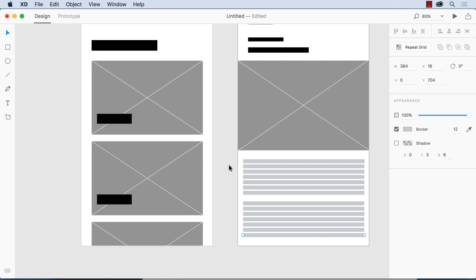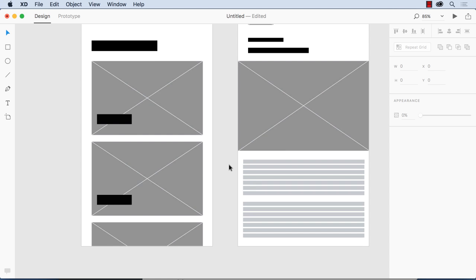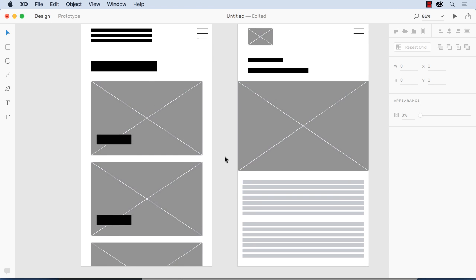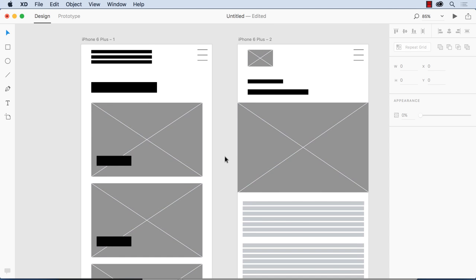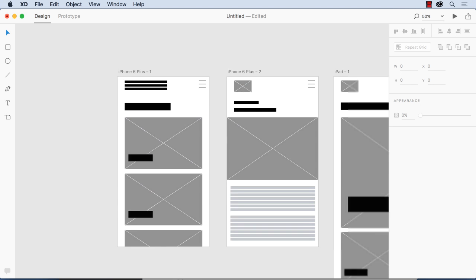Now another thing that you can do with experience design is use multiple artboards. So this project here is on an iPhone 6 plus and kind of wonder what would it look like if it was on, oh I don't know, an iPad? Well let's take a look, and I'm just going to zoom it to 50 percent view.